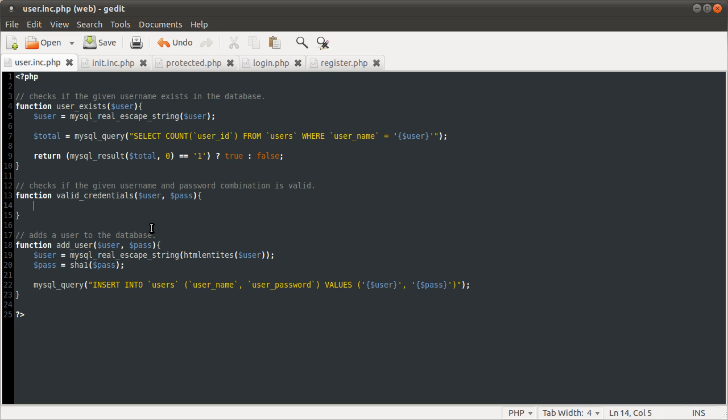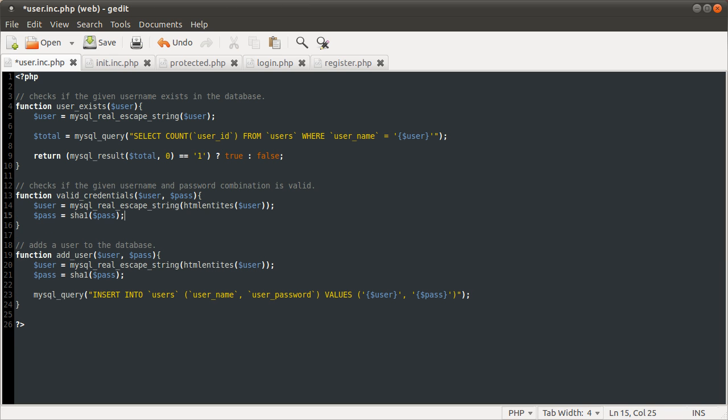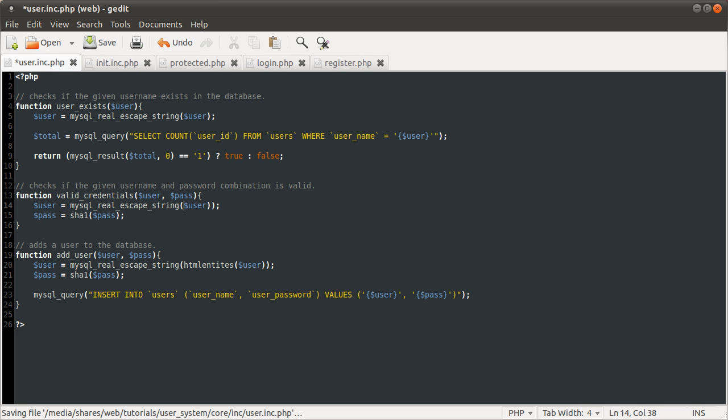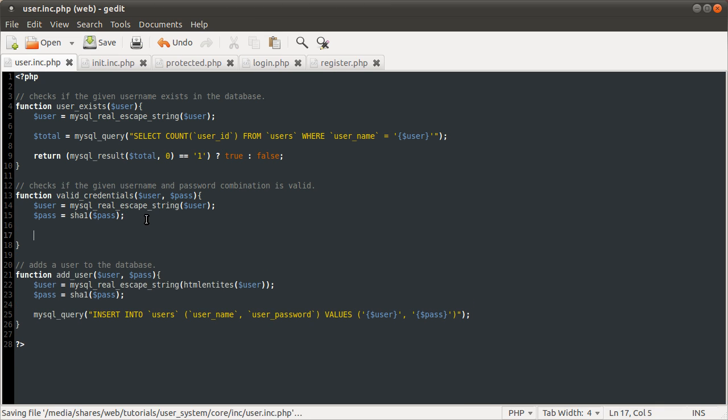The valid credentials file function. This is the longest of the functions by an extra line. As with the user system, add user function, we need to prevent SQL injection. So what I'm going to do is just copy this here and paste it here. We don't need the HTML entities because we're not inserting any data. Once we've done this query, that data is lost.